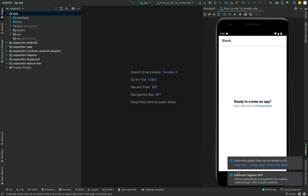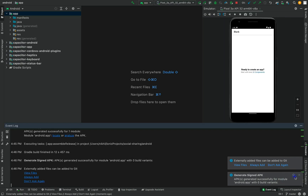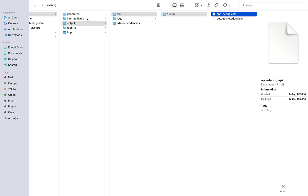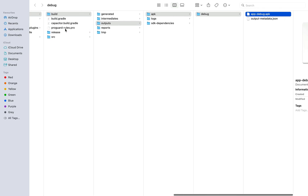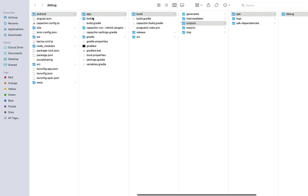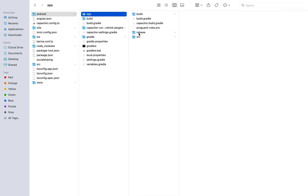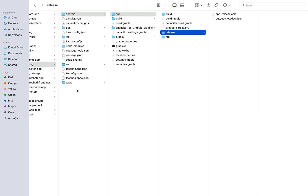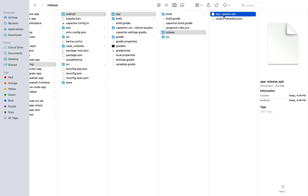The Gradle build is running and the signed APK is ready. To locate the release APK, navigate to the app folder within your project — inside the 'app' folder there is a 'release' folder containing the release APK. Share this APK to your phone and it will work properly. That's how you generate an APK.